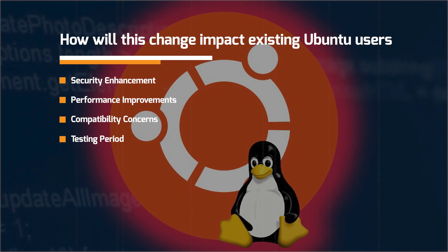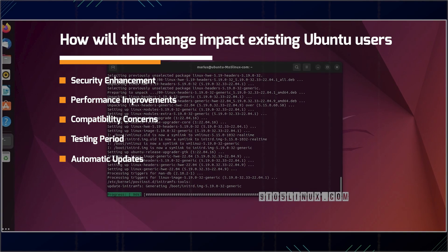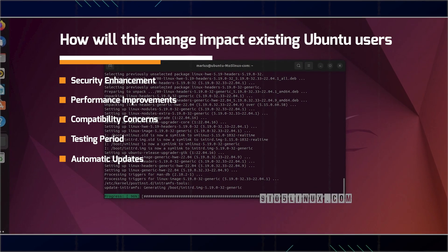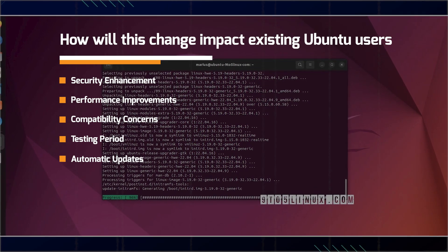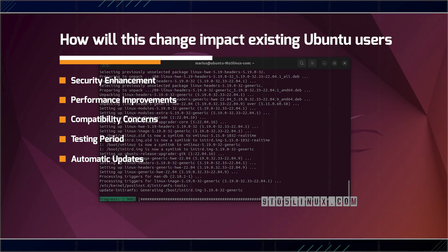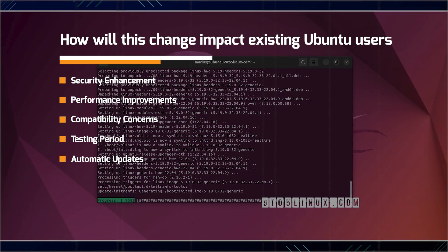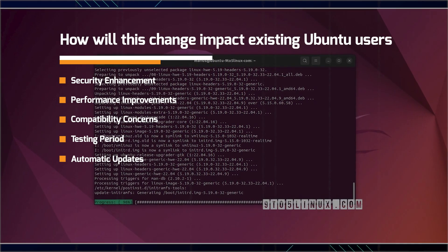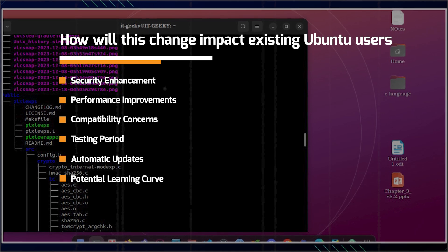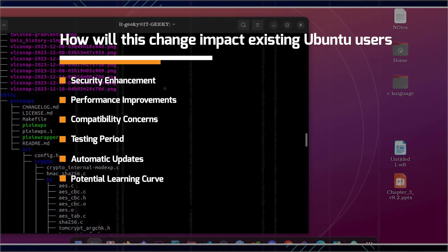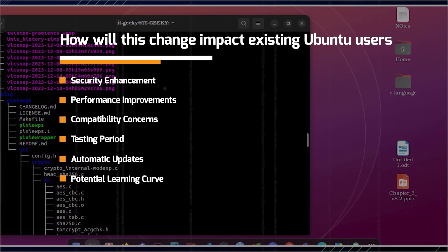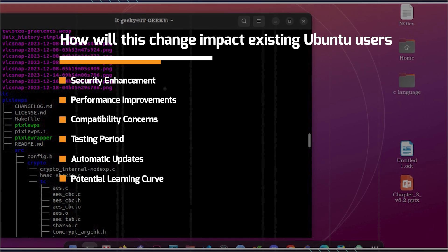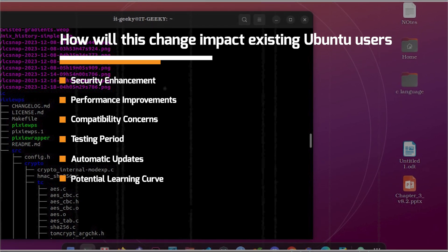We have the automatic updates. So existing Ubuntu users will likely receive these changes through regular system updates, particularly those using Ubuntu 25.10 or later versions. There's also a potential learning curve, right? Some users, especially those familiar with GNU utilities specific behaviors or options may need to adapt to any differences in the Rust implementations.